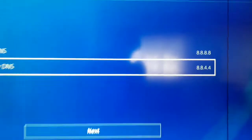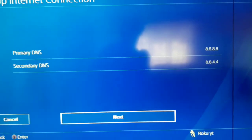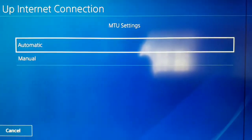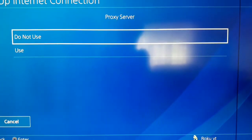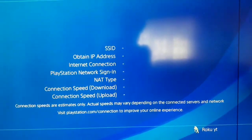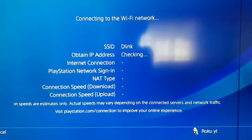It's Google DNS. You can see that. And after that select next. And MTU setting automatic and for proxy server do not use. And now just test your internet connection guys.